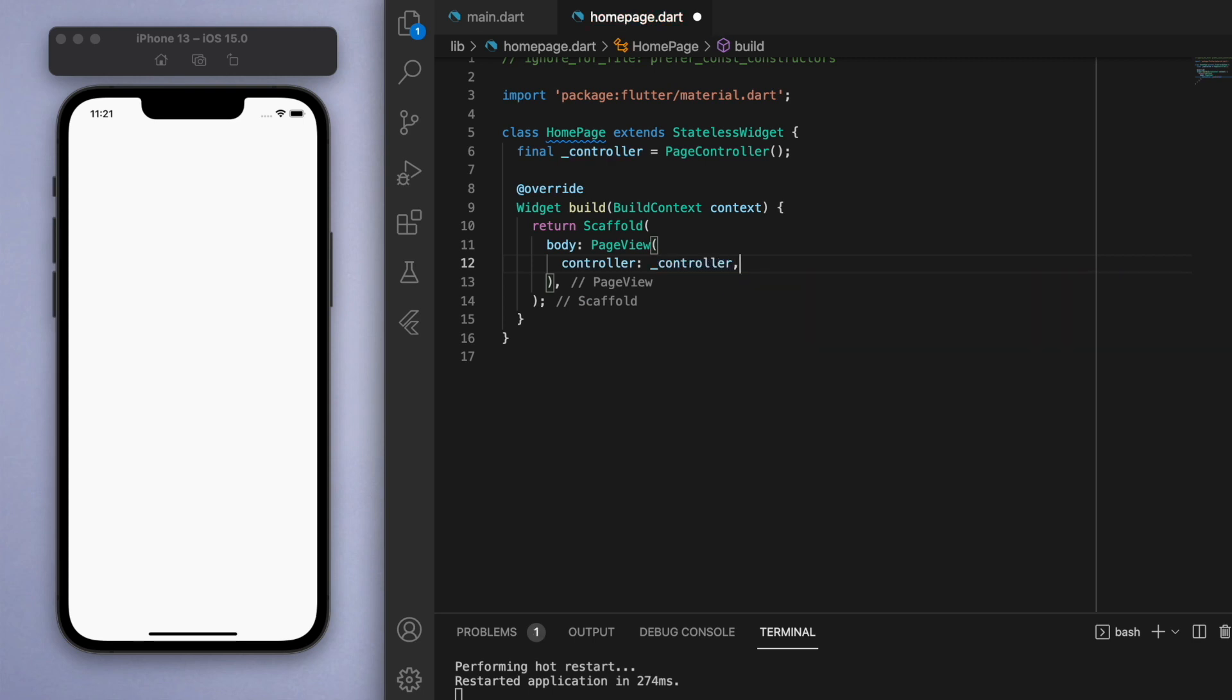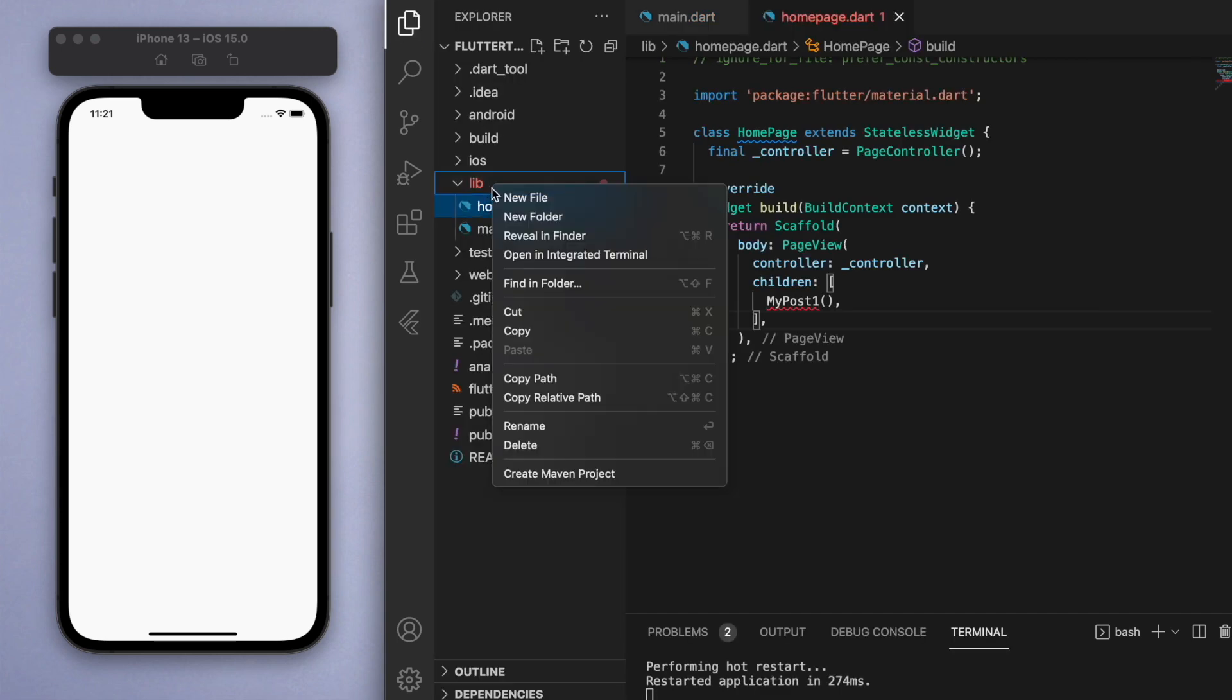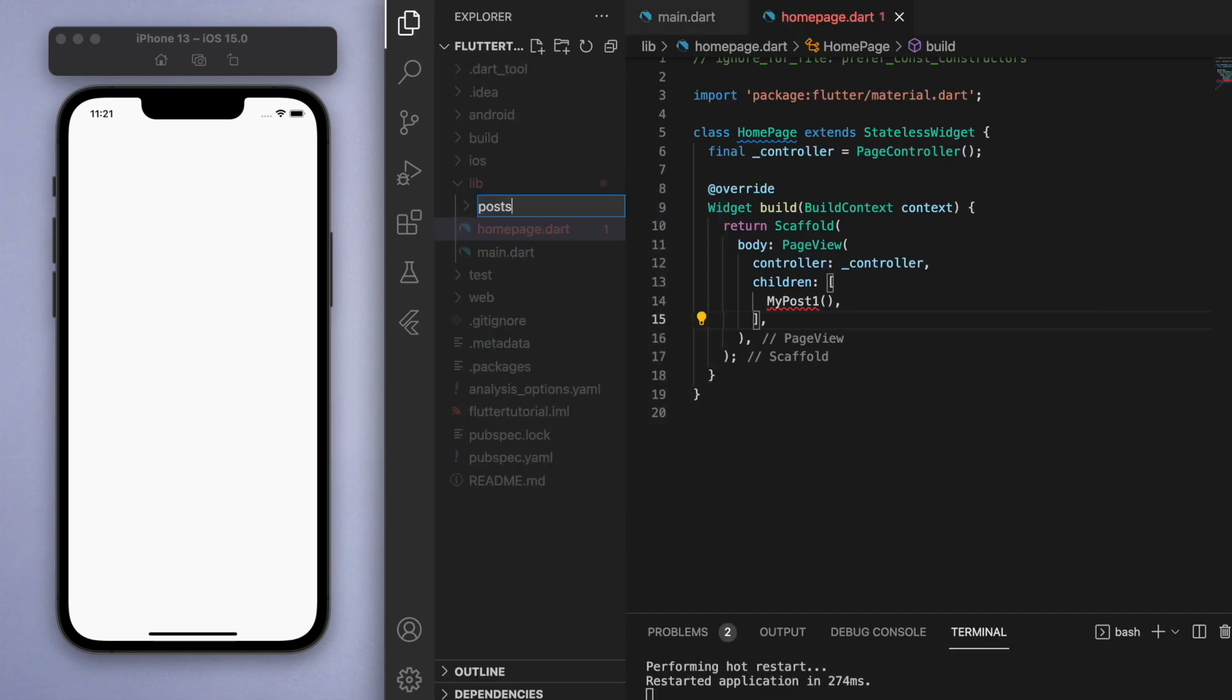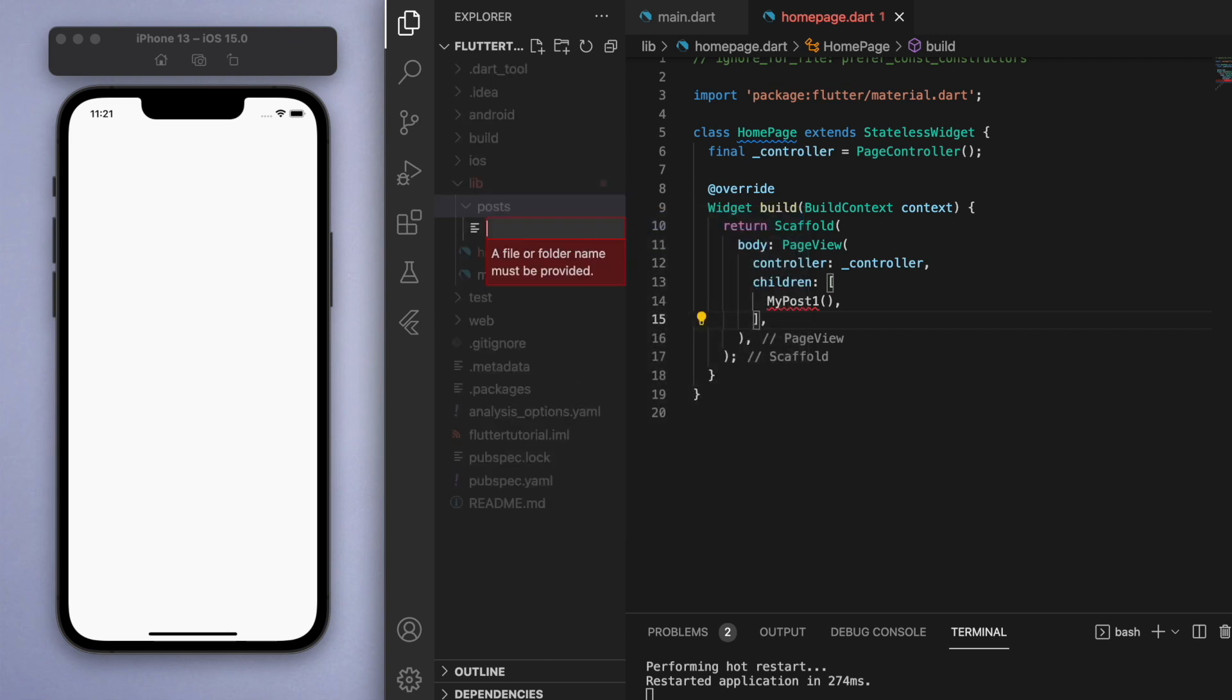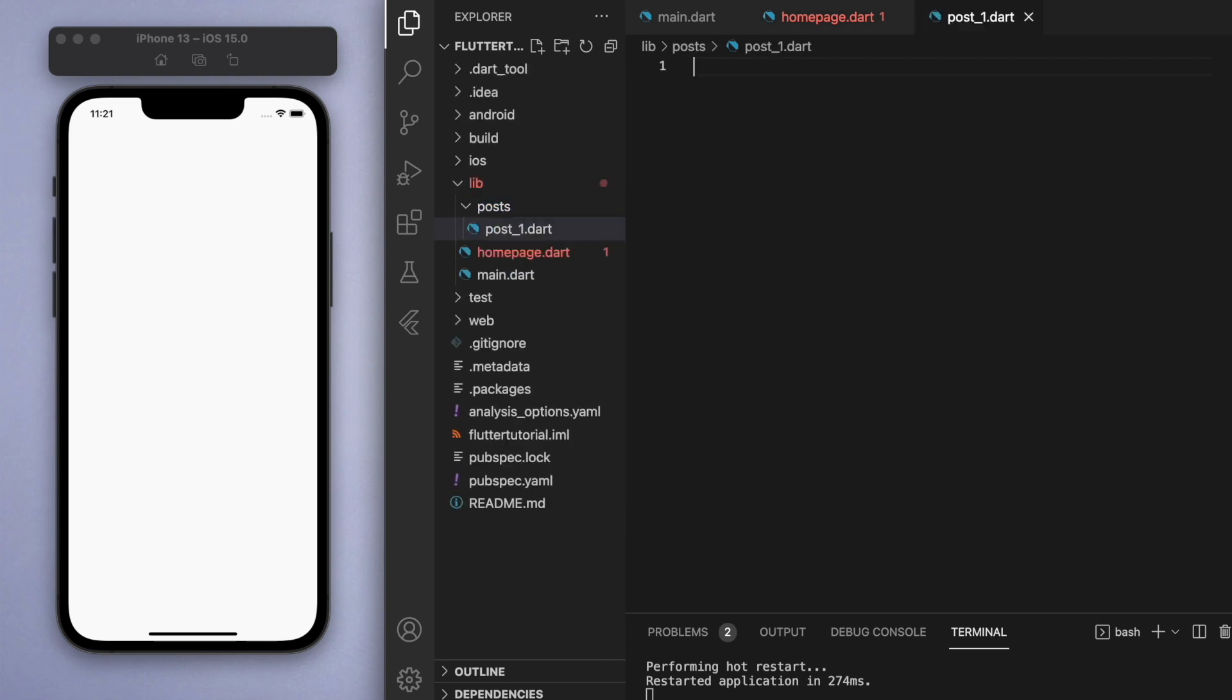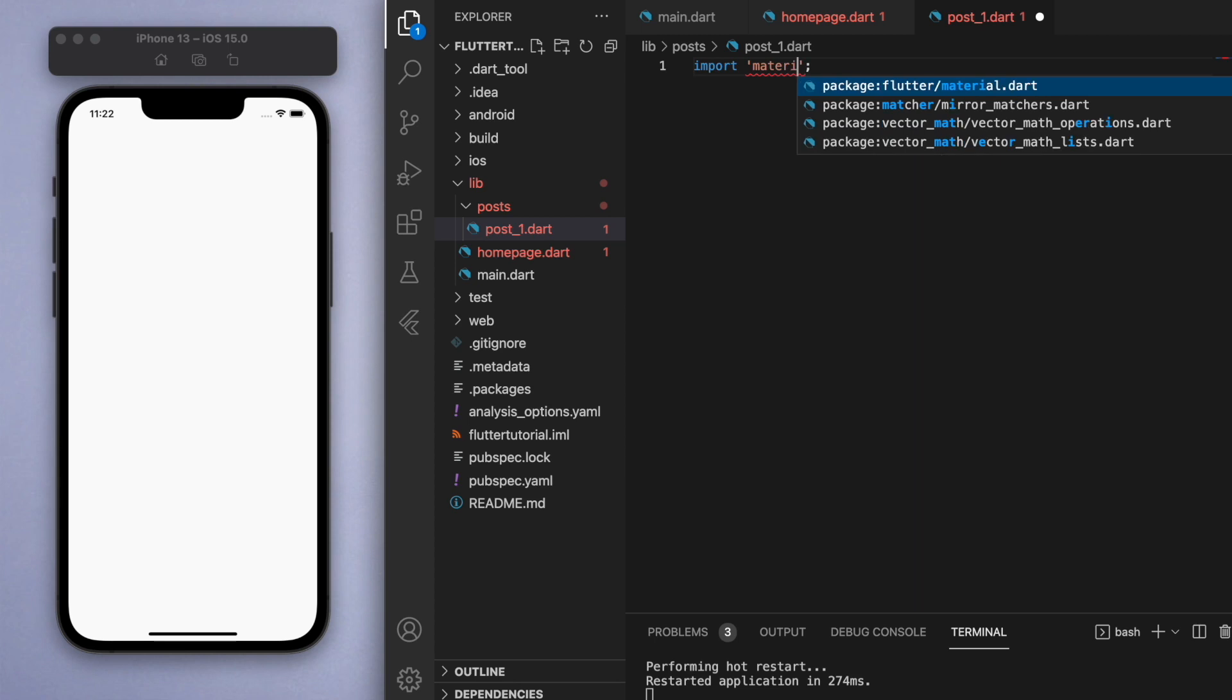Now in the children, this is where we can create the different pages. Using TikTok as an example, let's say I have a post and we're going to scroll through a few different posts. Let's create a new folder and inside this folder, let's create a dart file called post one.